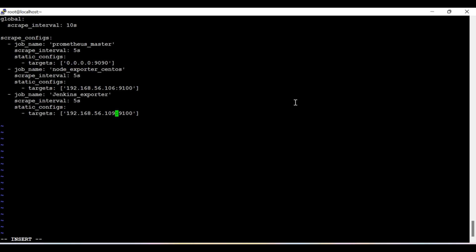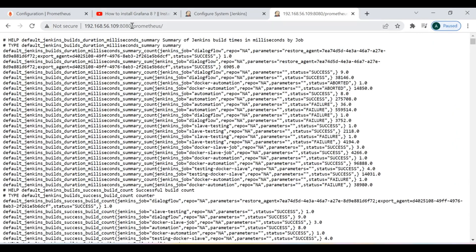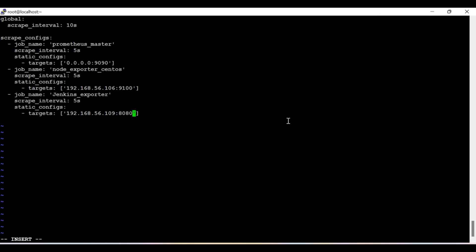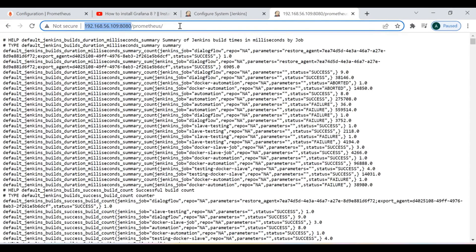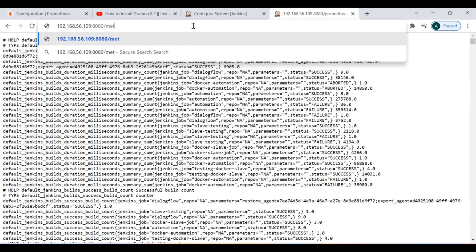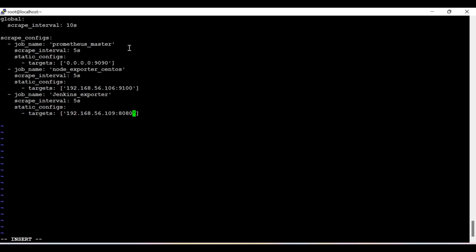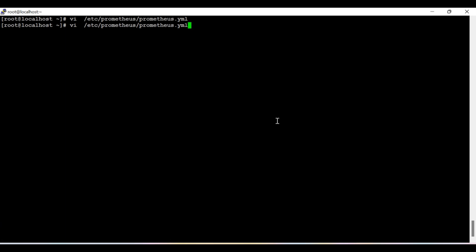I need to change the address since Jenkins is running on port 8080. For those who don't know: Prometheus by default publishes metrics under the /metrics namespace. If I do not define the metrics path in the Prometheus YAML configuration file, it will default to /metrics. Let me restart Prometheus — I haven't defined the metrics path in the YAML file yet, so let's check how it reacts.